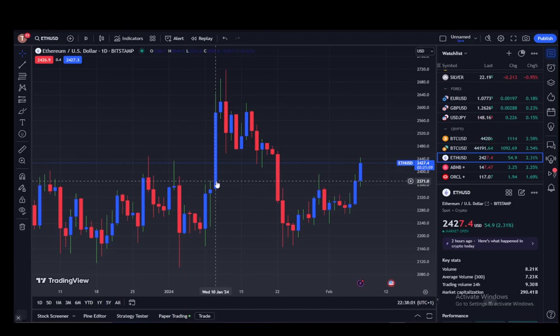Hey everybody, what is going on — I hope you guys are all doing well and welcome to another tutorial video. In this video I'll be going over how you can reset your chart, or your chart view, in TradingView.